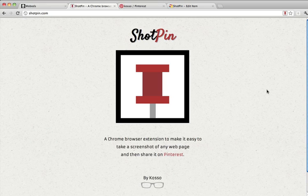Hi there, here's a quick demonstration of Shoppin, which is a simple Chrome browser extension to make it easy to share a screenshot of any web page and share it on Pinterest.